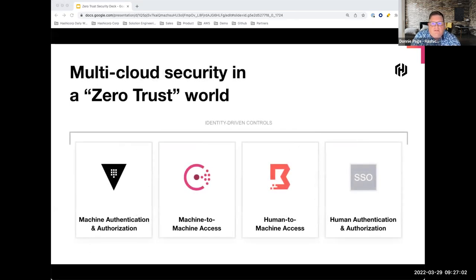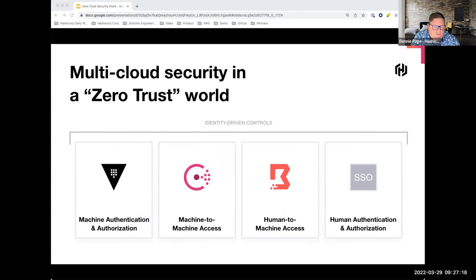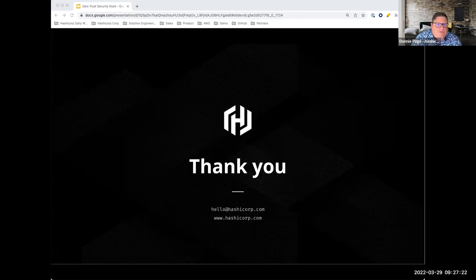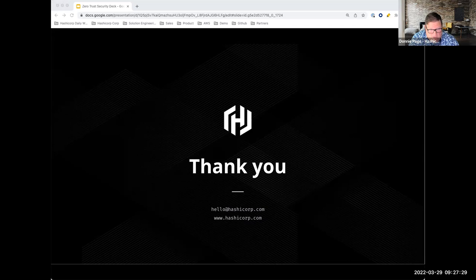That's the HashiCorp zero trust approach: Vault for machine authentication and authorization, Consul for machine-to-machine or service-to-service access, and Boundary for human-to-machine access. That's our zero trust approach — thank you for your time today, and enjoy the session later with Vault.